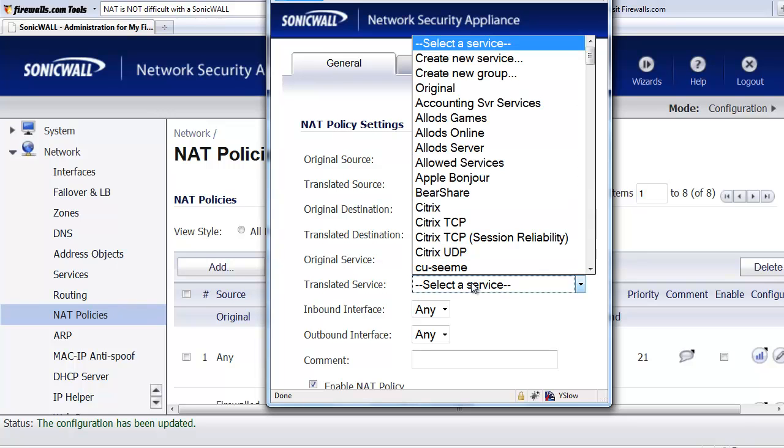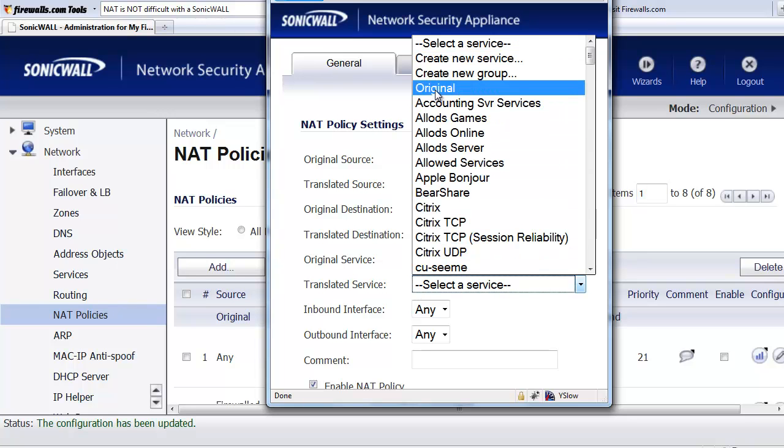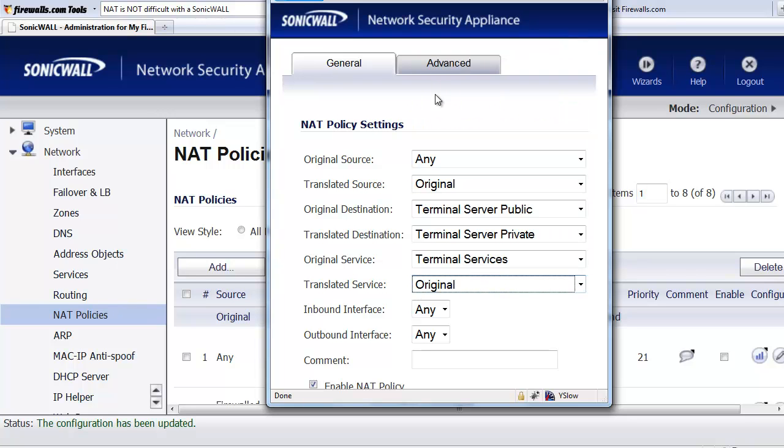So in this case, we're going to go ahead and keep it original. That way, when the request comes in, it's going to get translated to the terminal services port, which is TCP 3389.